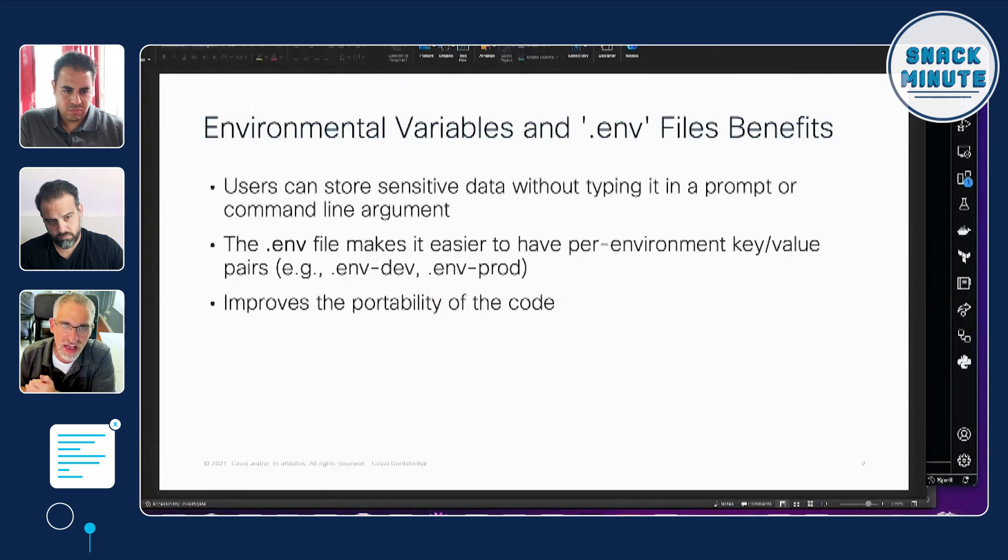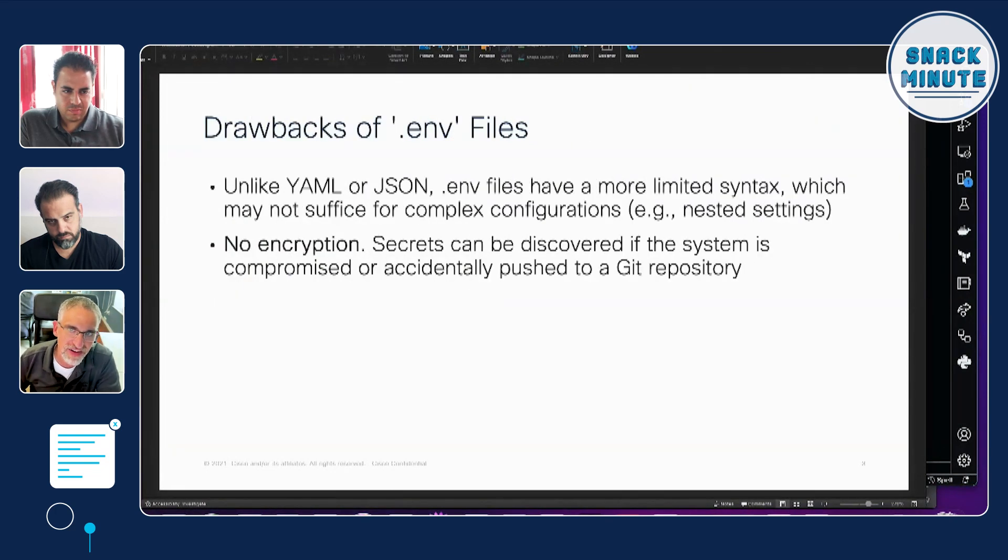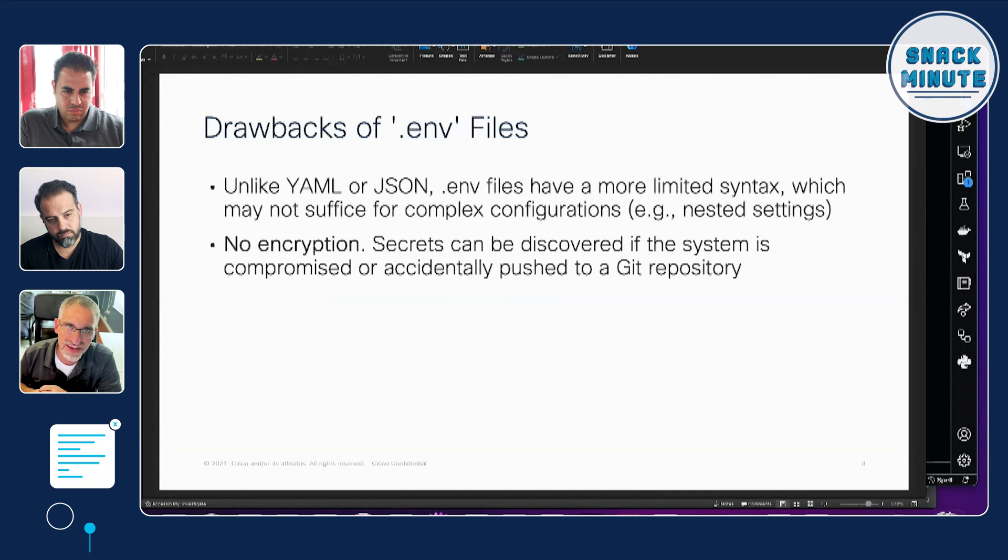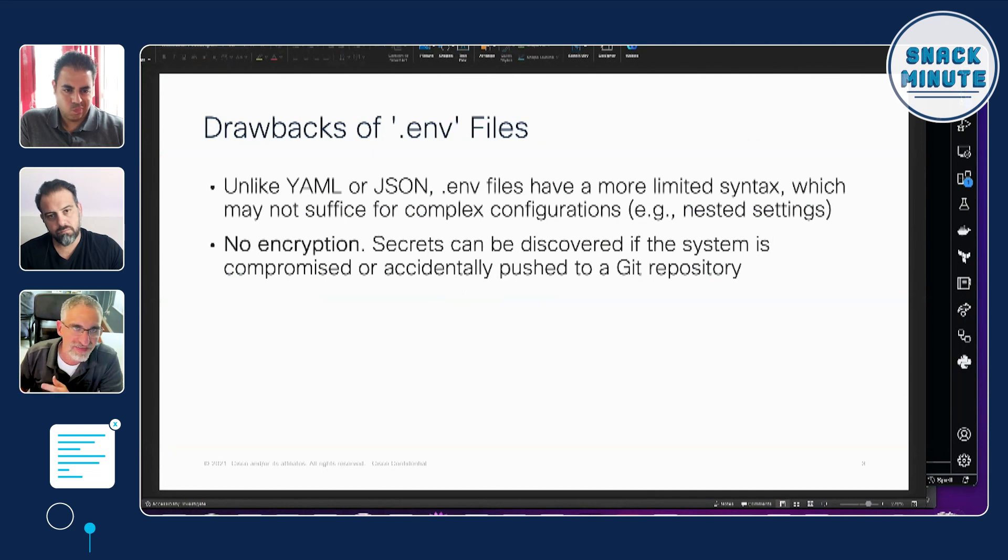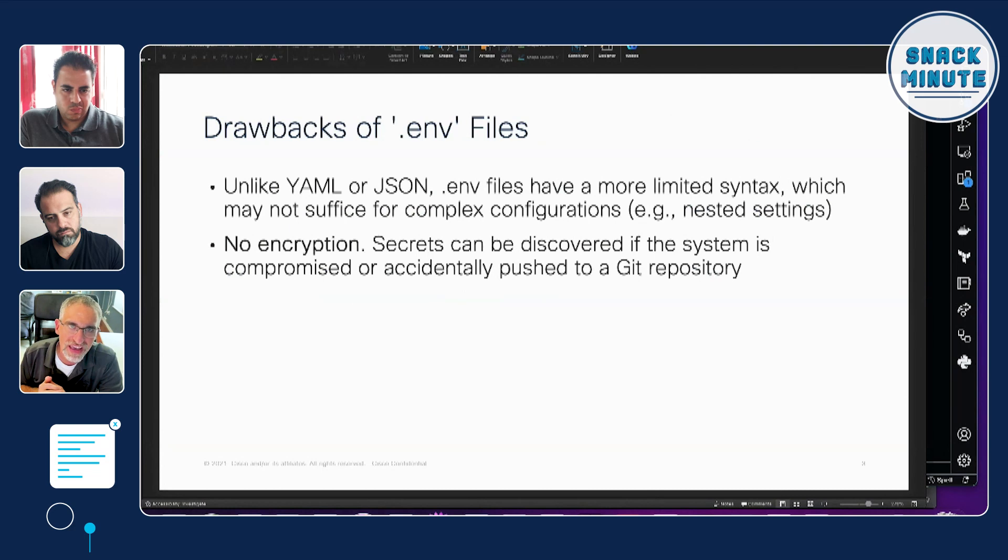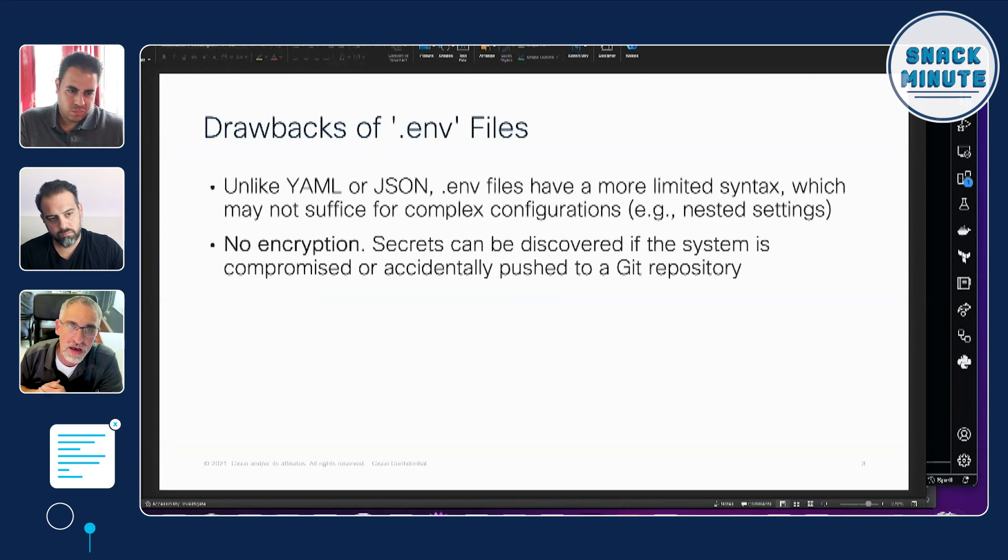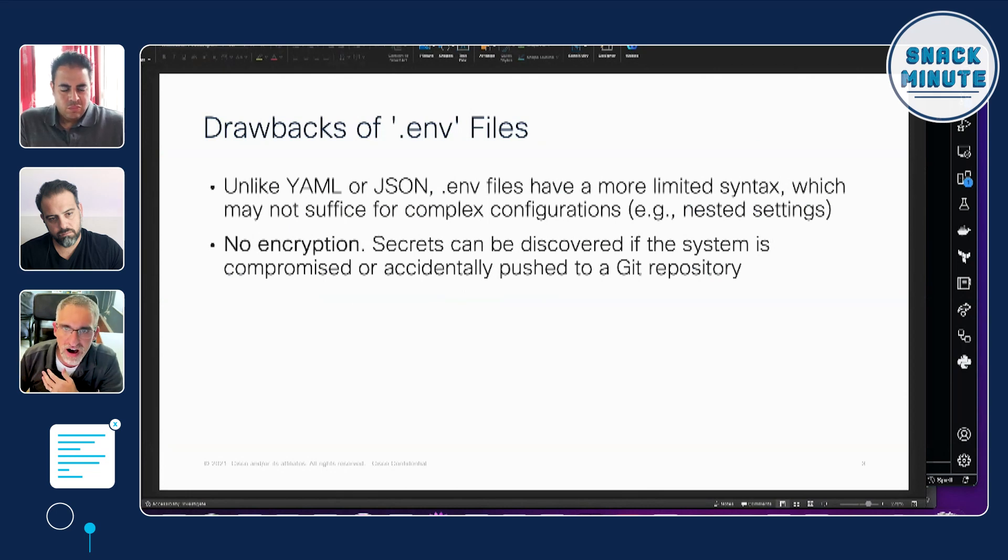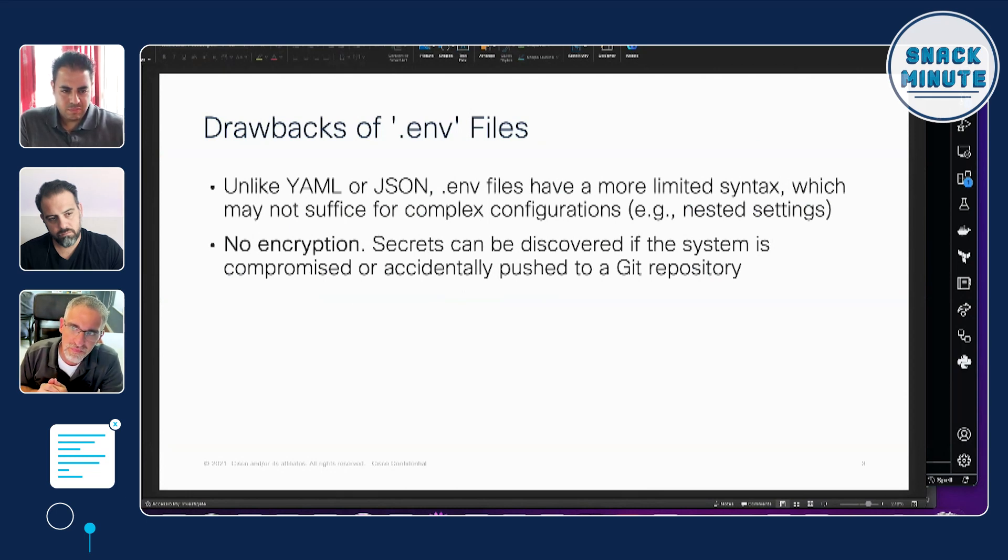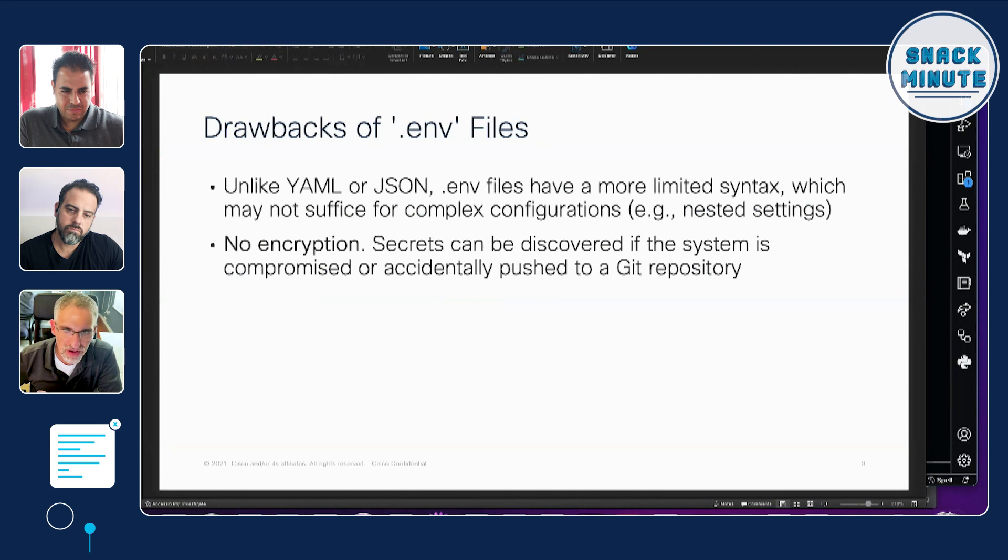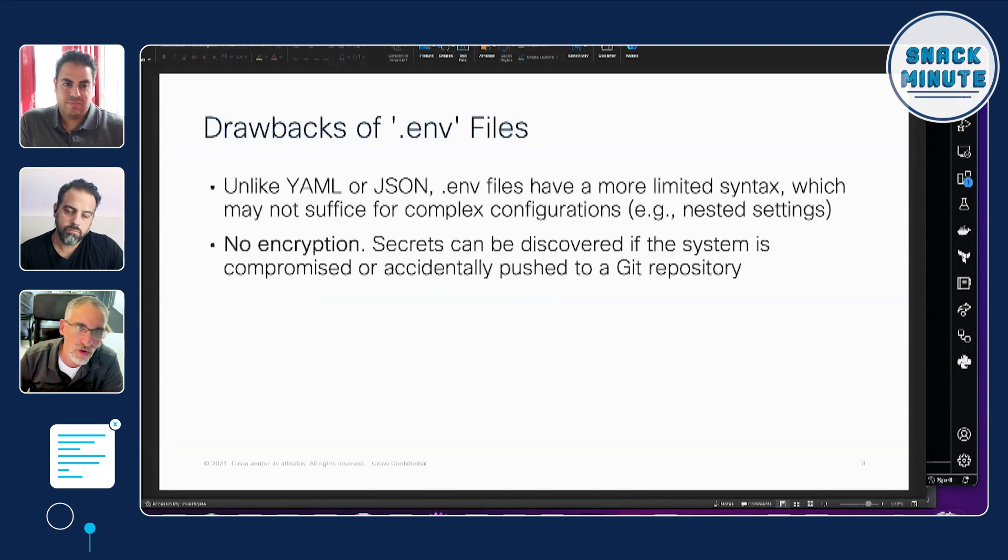Now there are some drawbacks of .env files that we do have. They're very limited in their syntax. They're basically just a key value pair and they're just saved as strings.